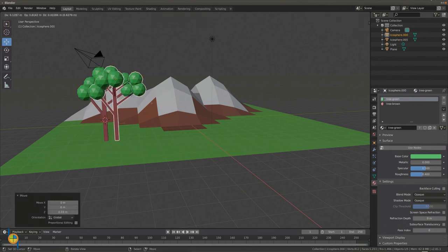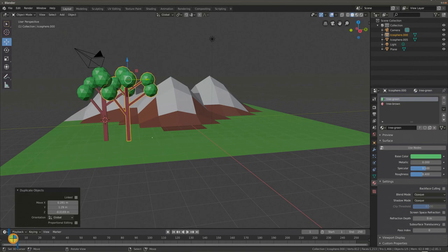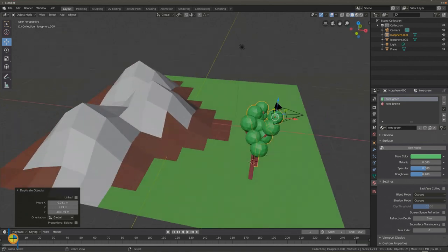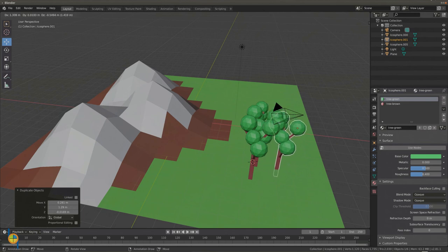We can now easily duplicate the tree using Shift+D. Create some trees for your landscape.